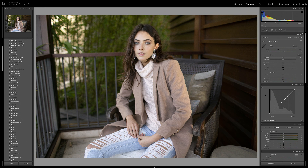Hey everyone! In today's video I'm going to simplify the tone curve in Lightroom, show you how it works and show you how you can use it to edit your own photos.